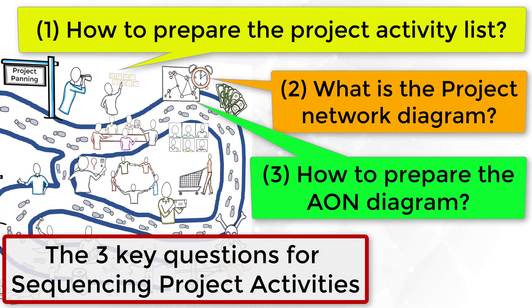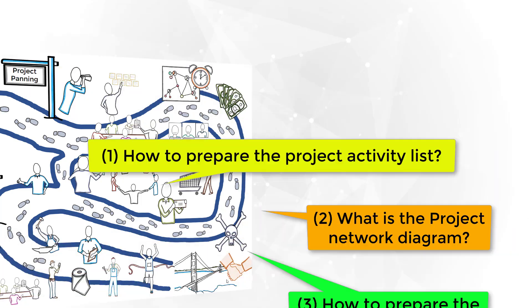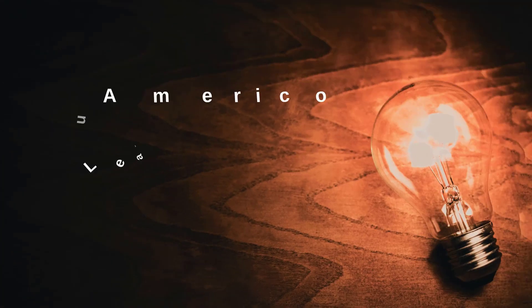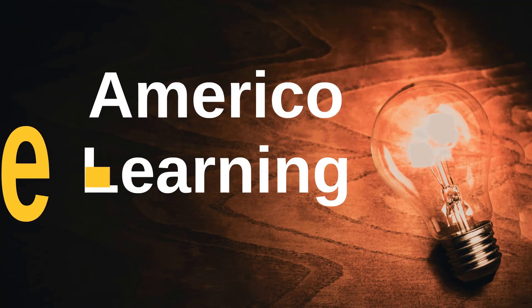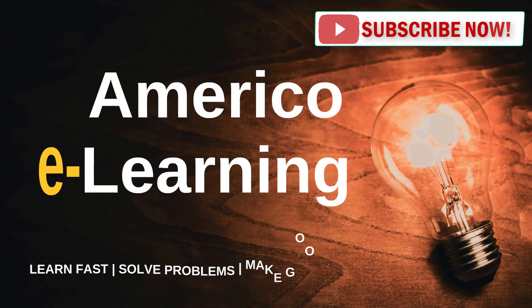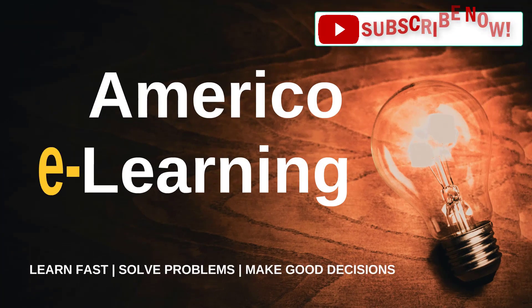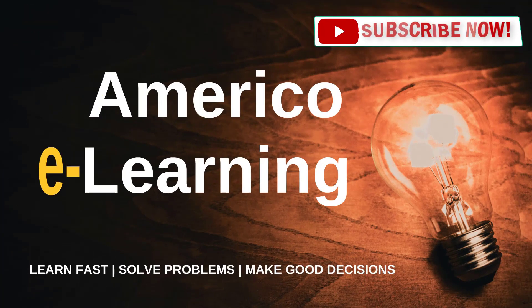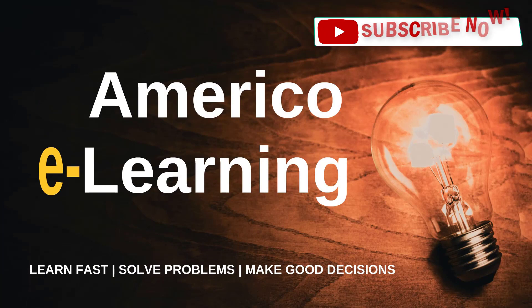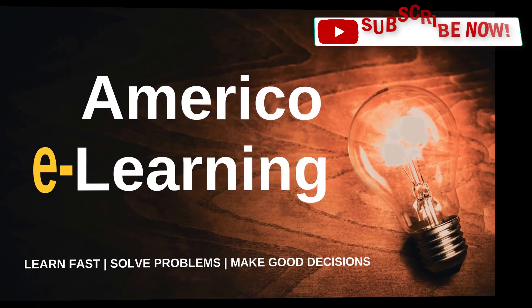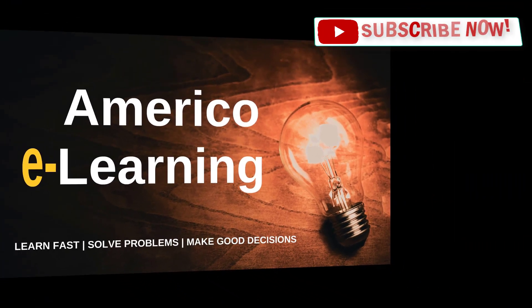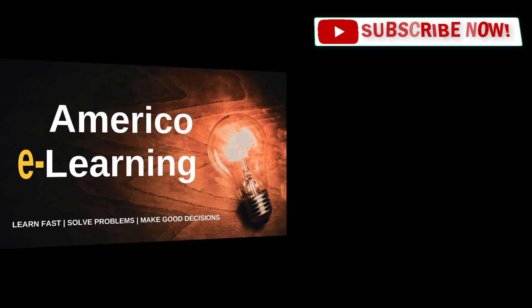If you have any questions, please let me know by sending a message in the comment area below. We work hard to leverage your business management skills. Learn fast, solve problems, make good decisions. Subscribe to our channel and if you enjoyed the lesson, please give us a like.